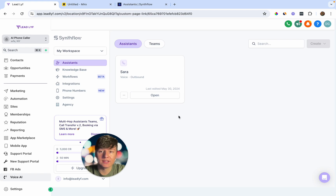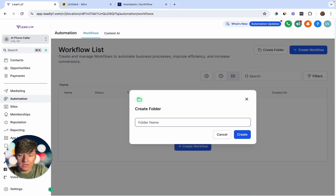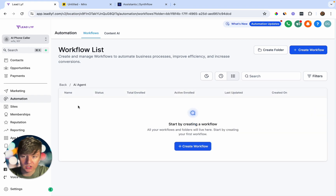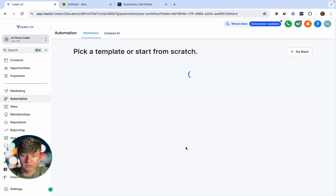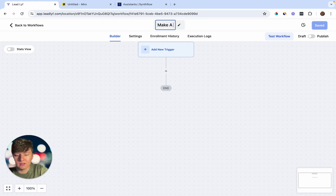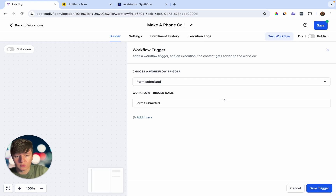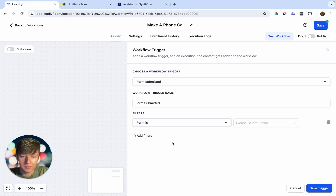Now that you have the app downloaded, we still need to integrate SynthFlow with Go High Level by creating two automations. Come over to Automation, create a new folder, name it 'AI Agent,' and click Create. Inside this folder, create two workflows. Click Create Workflow, start from scratch. For the first automation, name it 'Make a Phone Call.' This automation will trigger the AI bot. For the trigger, select Form Submitted, then filter by your website form, and save the trigger.